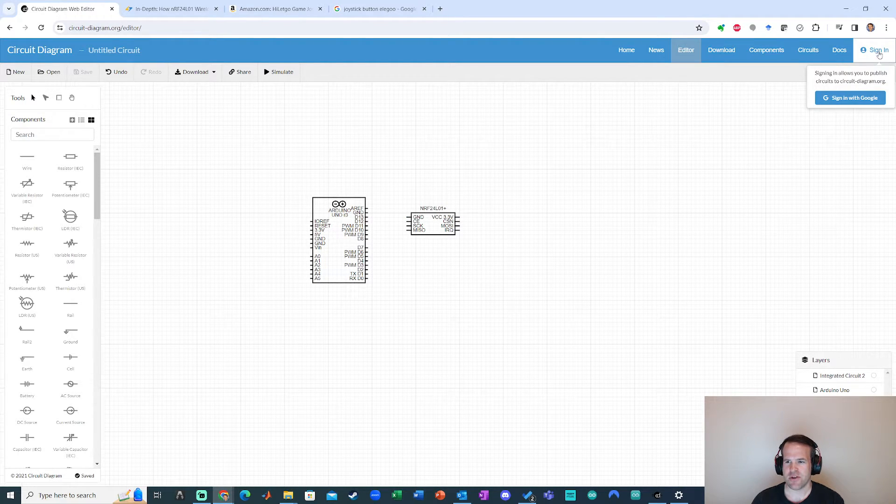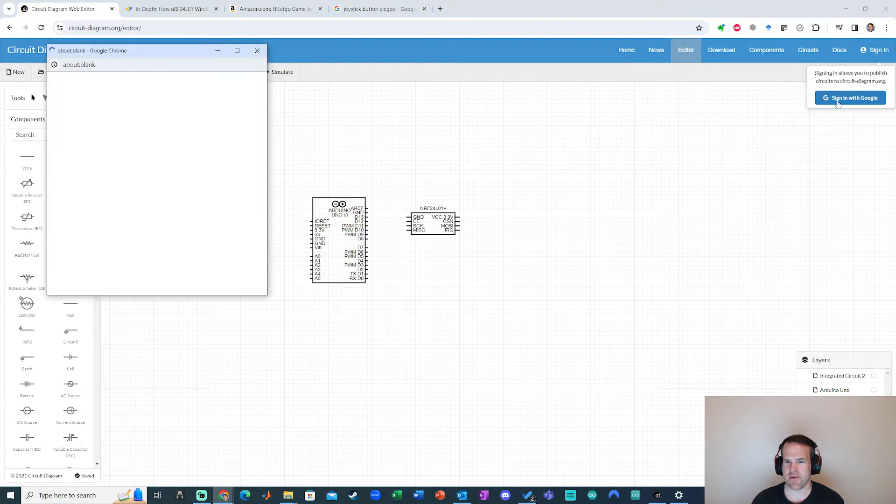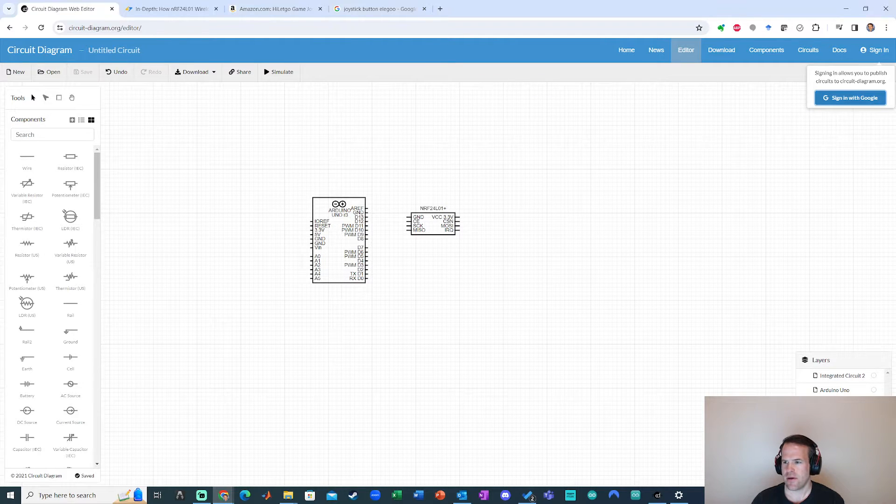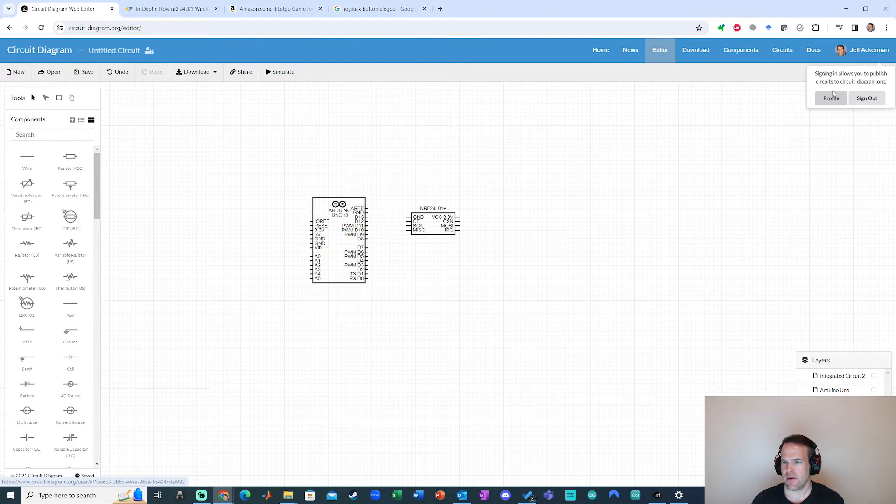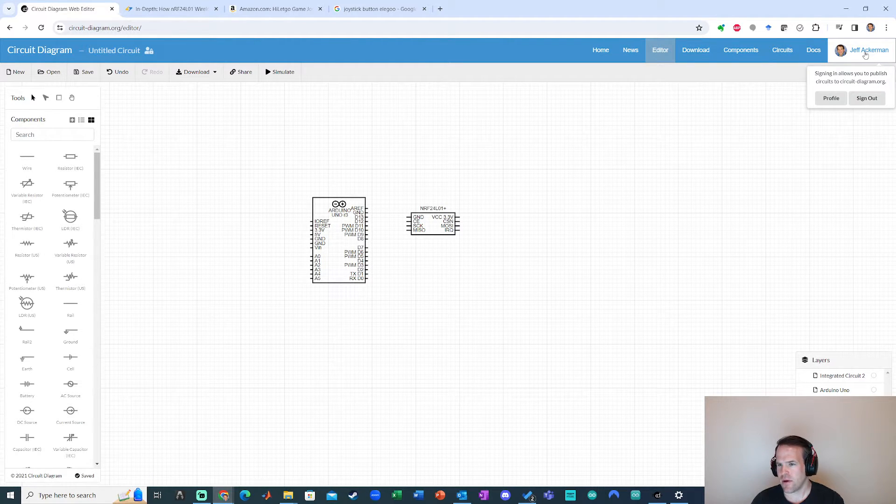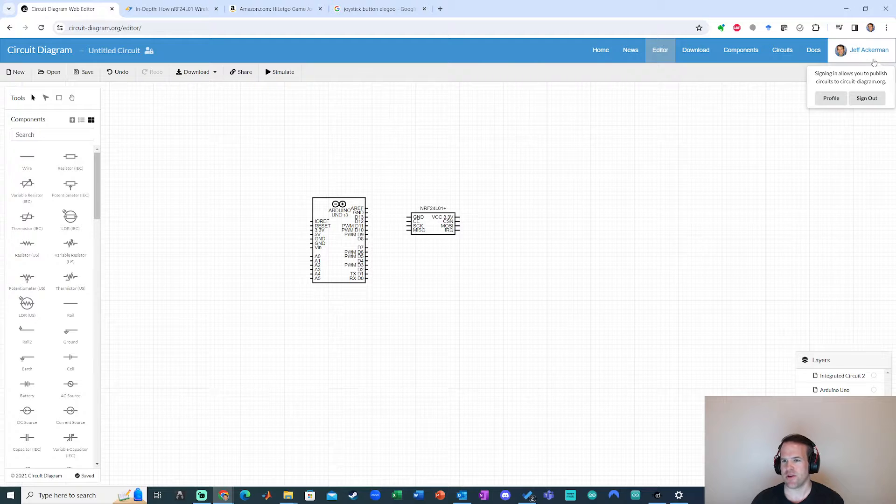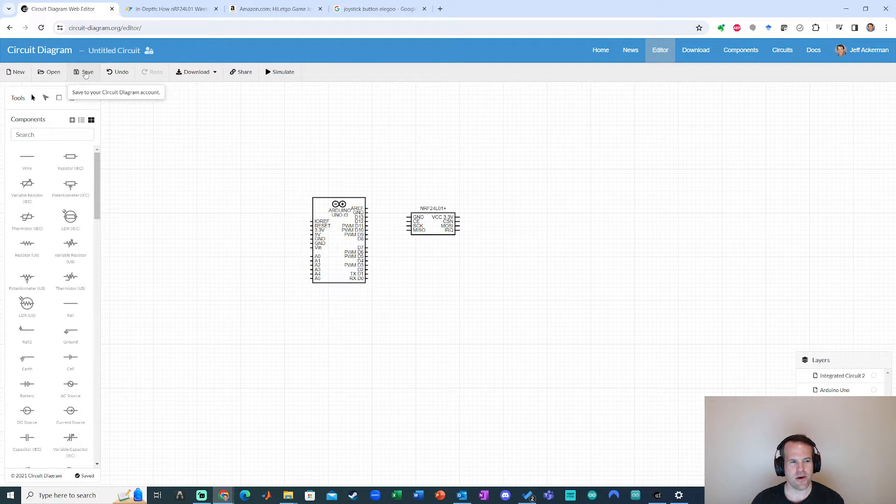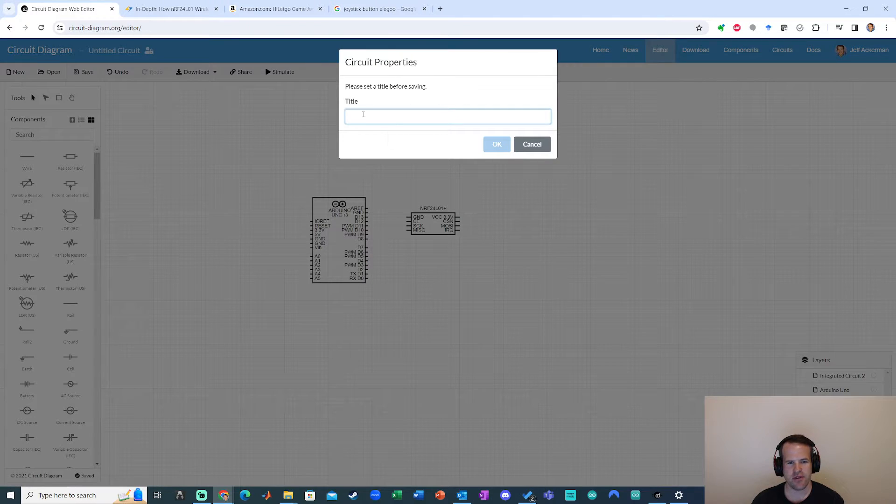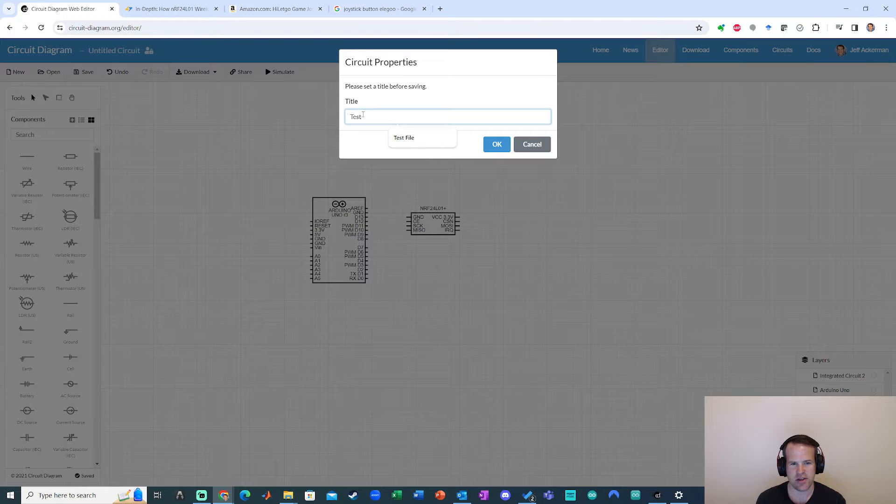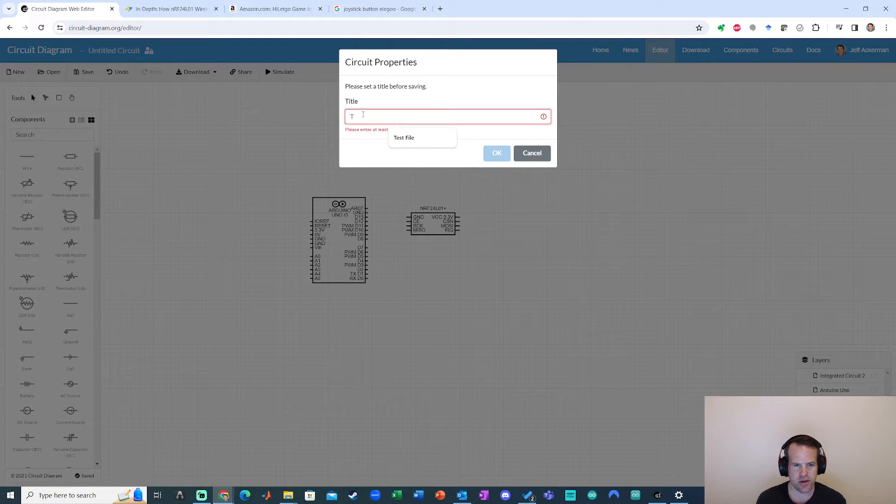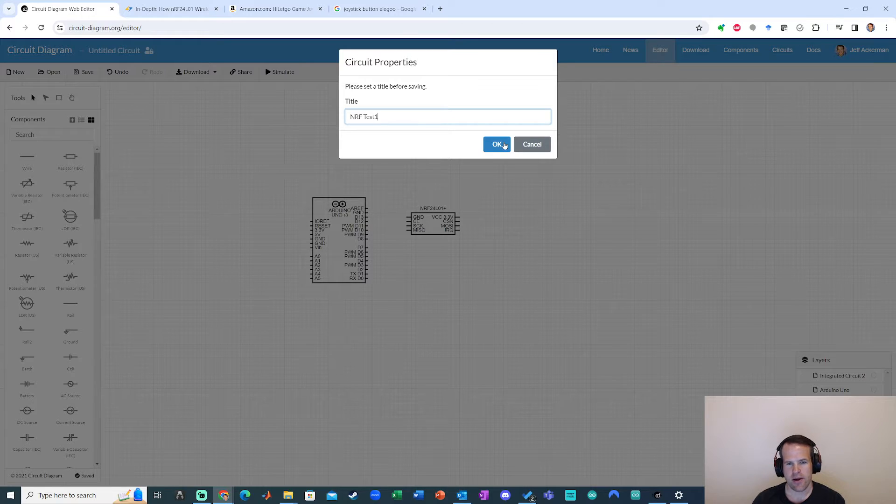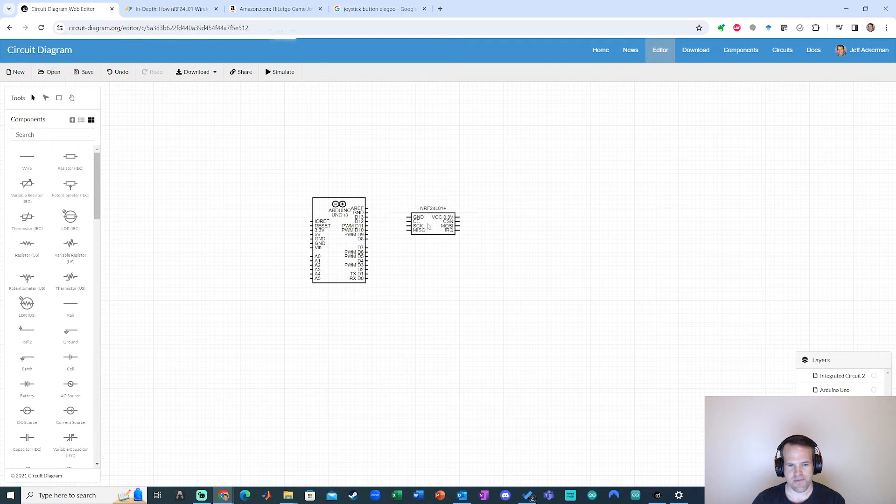Before we go any further, I'm just going to go ahead and sign in real quick. Oh, there we go. Yep. Sweet. So I'm saved right there. I can go here and save this diagram. So I'll just call this test. I'll just call it NRF test. All right. Awesome.